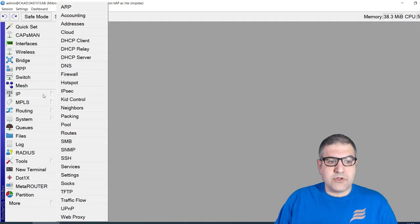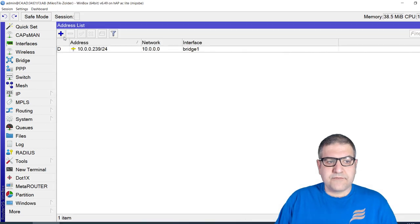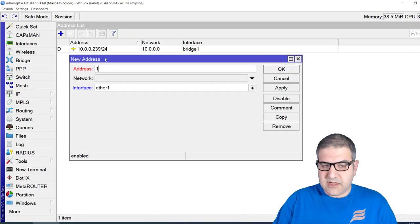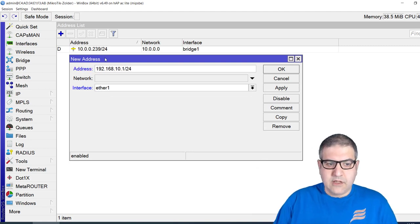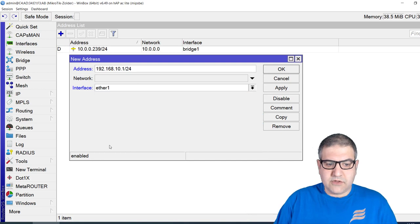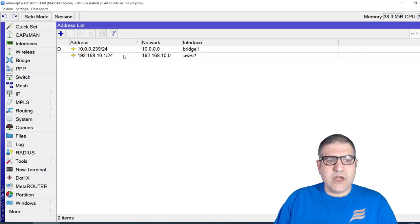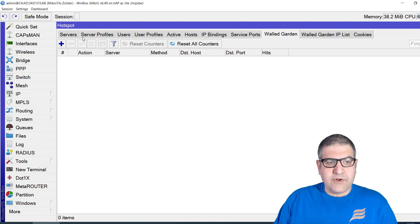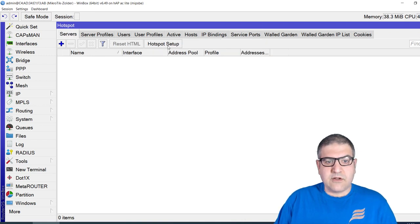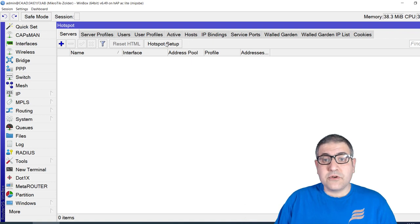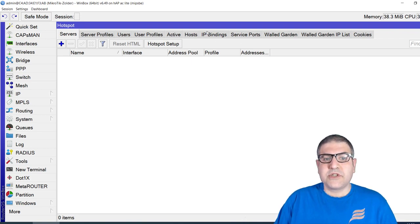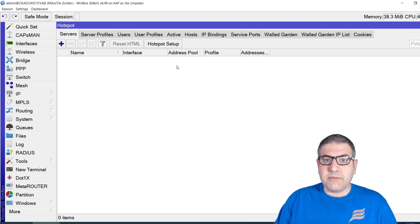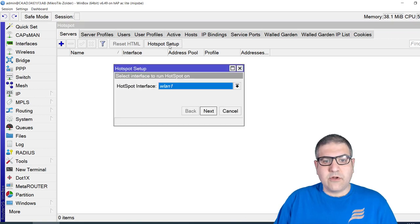Now I'm going to set up the hotspot. First I need to put an IP address on that interface — let's use 192.168.1.1 on wlan1. Then I go to IP > Hotspot and click 'Hotspot Setup'. Again, this video is not about the full hotspot installation — it's specifically about allowing WhatsApp to work for unauthenticated users.